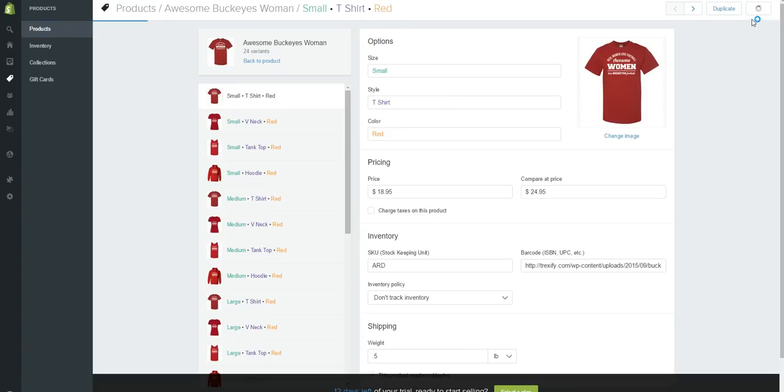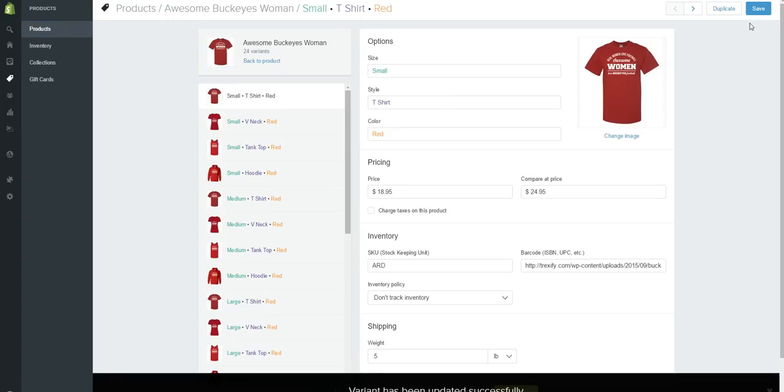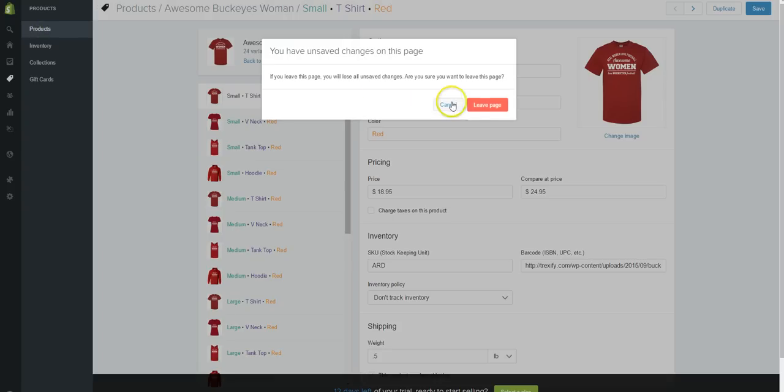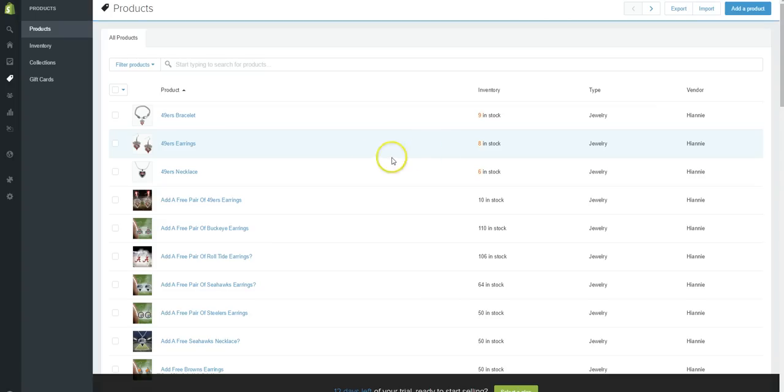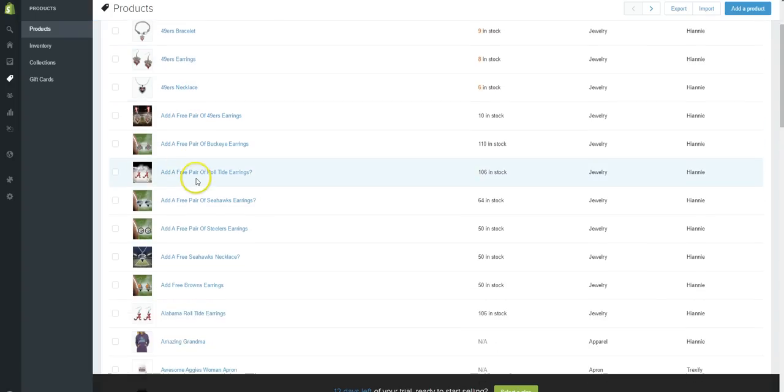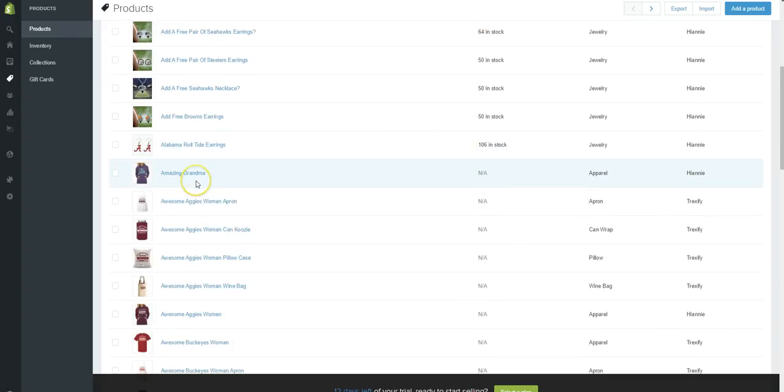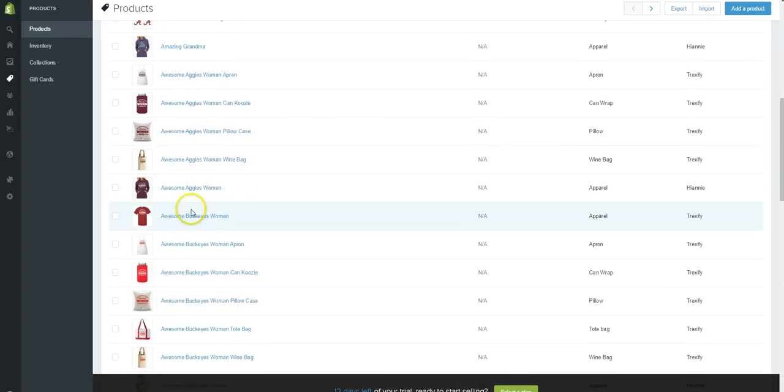Let me try the save button again. There we go. Now let's click on products. For some reason it's acting a little bit funny. Let's leave this page and let's scroll down and let's take a look at that t-shirt now.